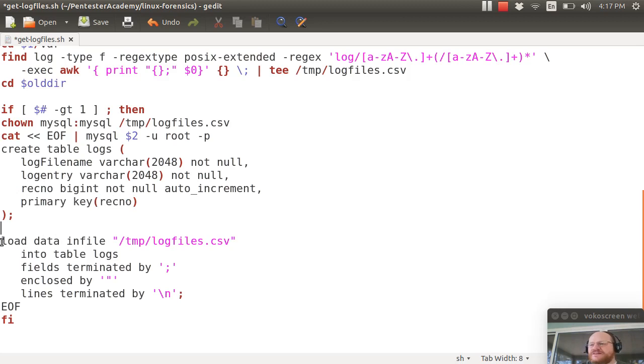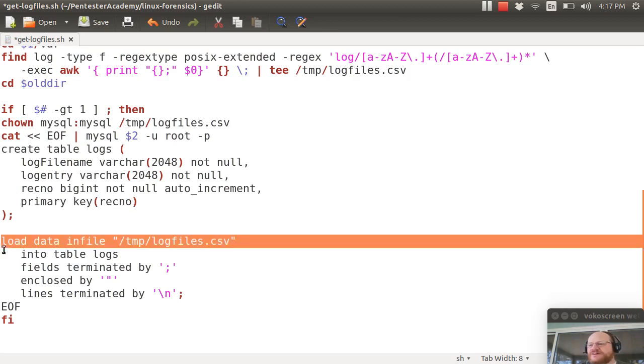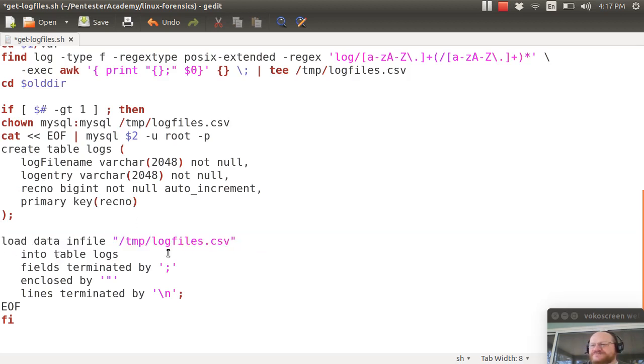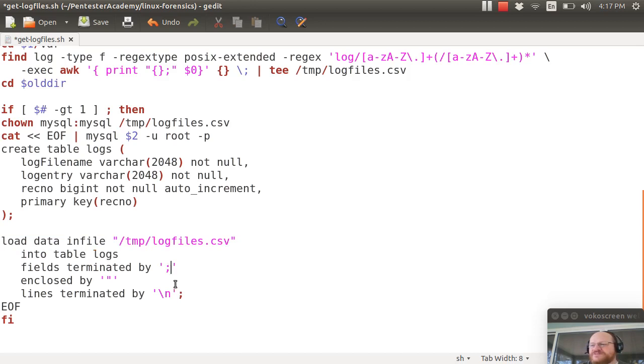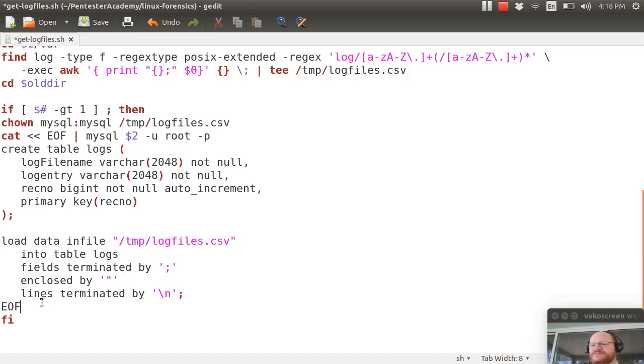Here I load data from my file using load data infile into my table logs and this is another very simple import. I tell it my fields are terminated by semicolons and they're possibly enclosed by quotes and the lines are terminated with new lines and then here's the end of my if statement.